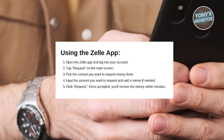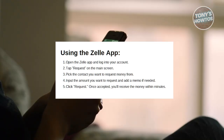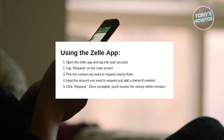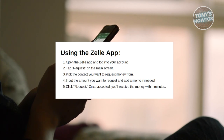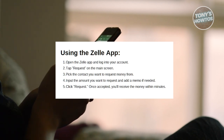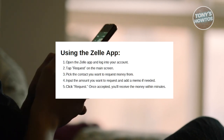First things first, open the Zelle app and log in to your account. Now on the main home screen, choose Request. Now select the contact you want to send the request to.